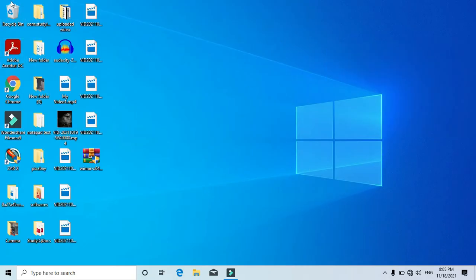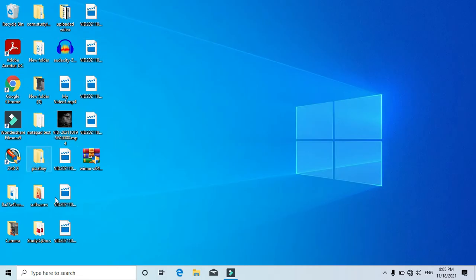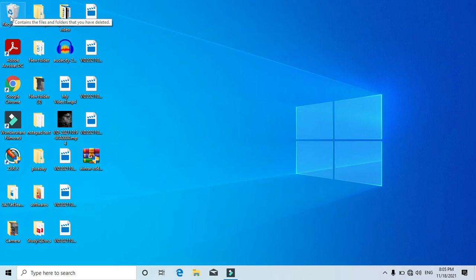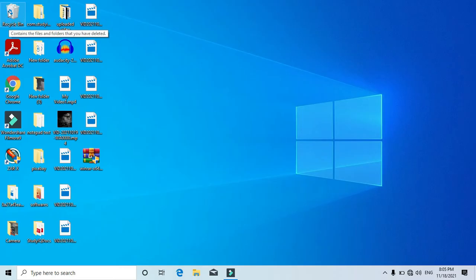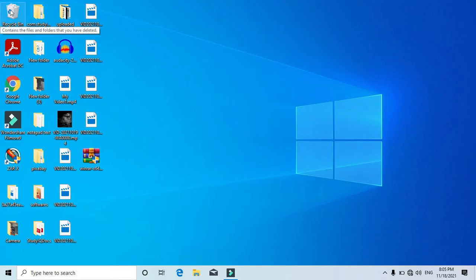After choosing 'Name', you can see all the things got arranged in a systematic way — in alphabetical order, similar to how words are arranged in a dictionary. You'll notice the Recycle Bin starts with 'R' but it is at the starting point. That's because no matter what you choose to sort by, the Recycle Bin will always be at the starting point.